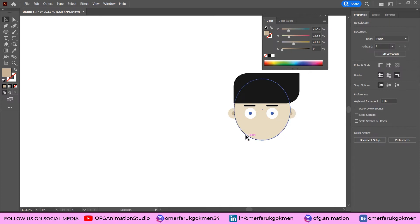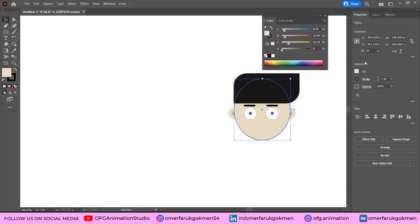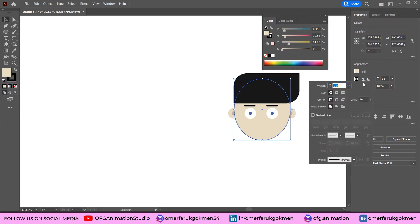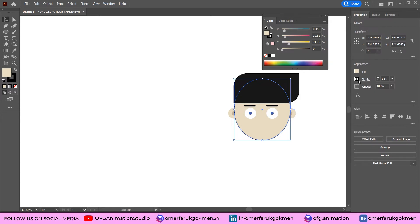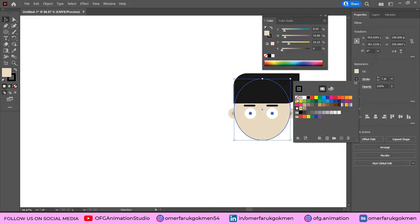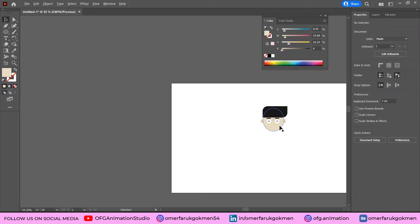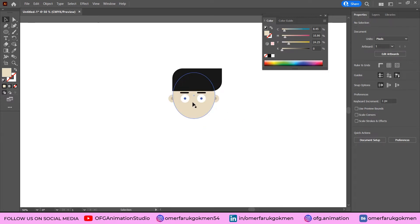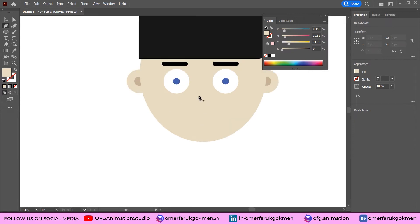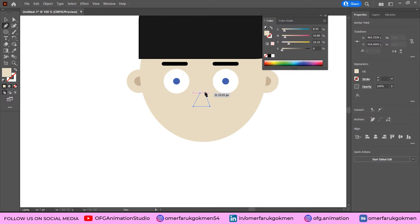Make sure the ear groups are right-clicked, then Arrange > Send to Back so they are behind the character. I forgot to remove the stroke on the face — select the face, go to Fill, and click None so there is no stroke. Now let's create the nose using the Pen tool.